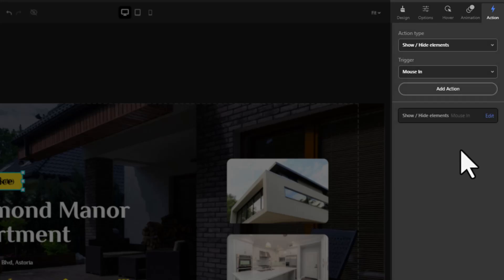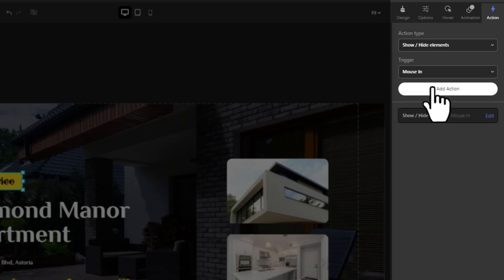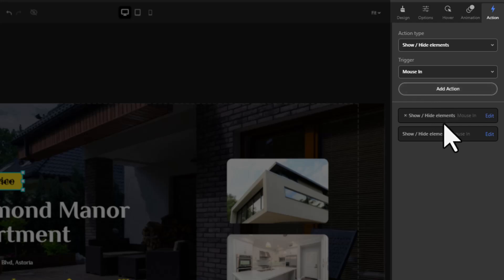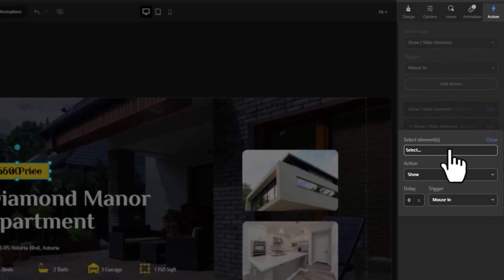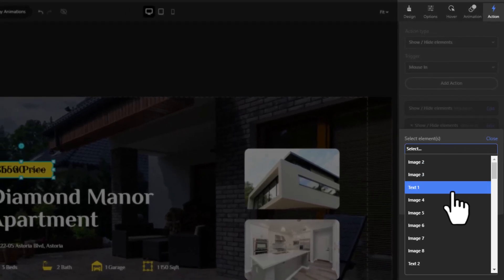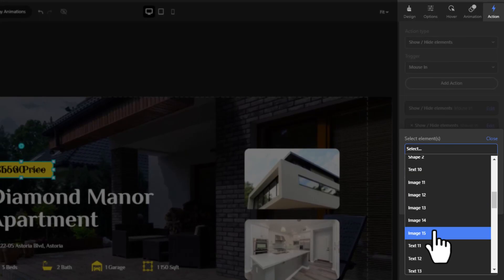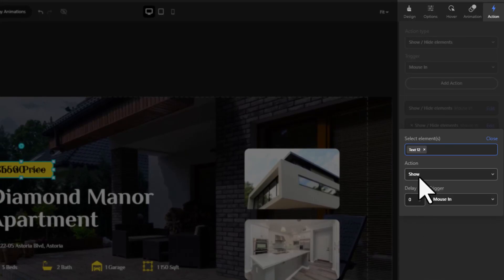Now add a second action with a mouse in trigger. Edit it to include the elements you want hidden with the mouse in by setting the action to hide.